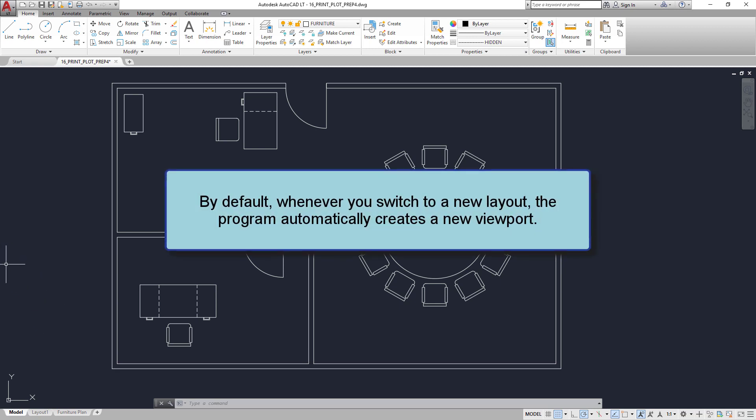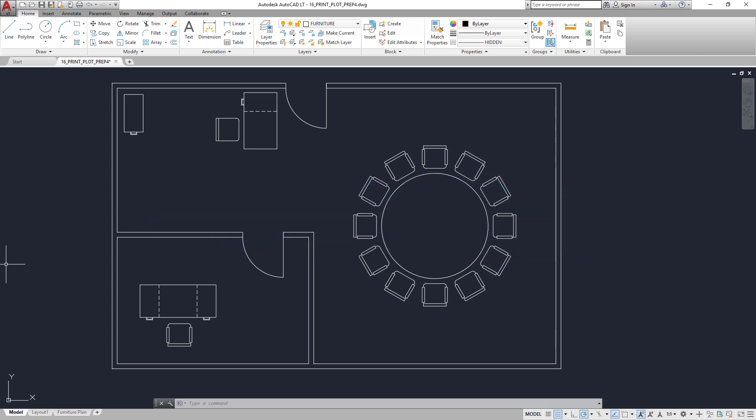By default, whenever you switch to a new layout, the program automatically creates a new viewport. You can change this behavior so that each new layout starts out as a blank sheet of paper, or you can simply erase the default viewport as you just did.